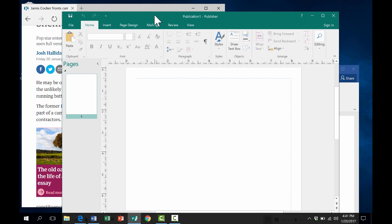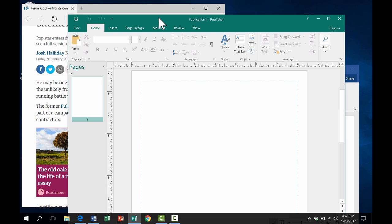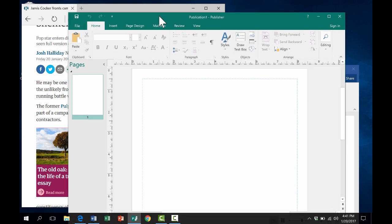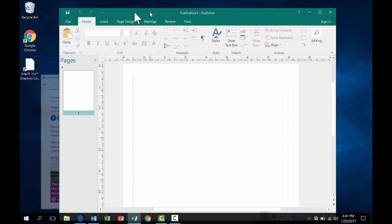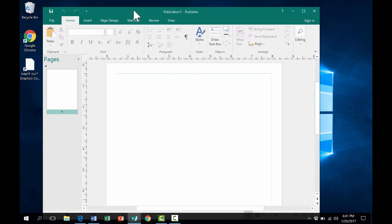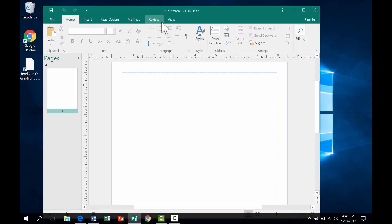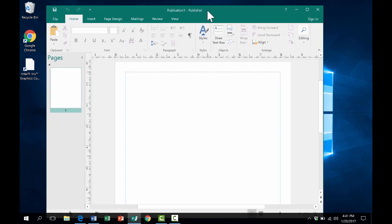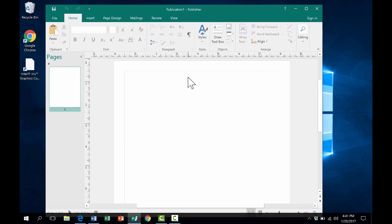There's this feature called AeroShake. You go to the top bar of a program, click and hold on it, and then just give it a shake or a couple of shakes. Notice what happened - it minimized everything else except for that particular window.